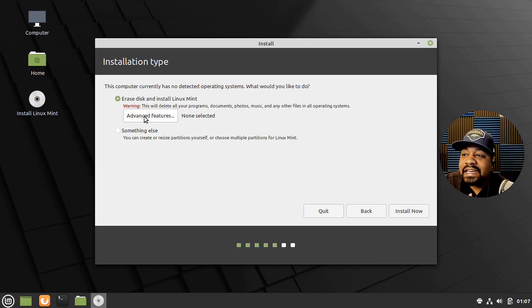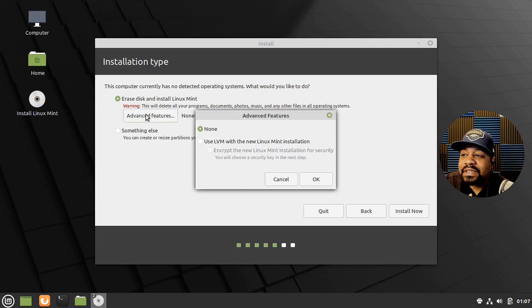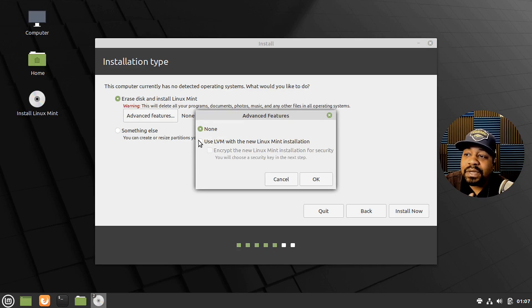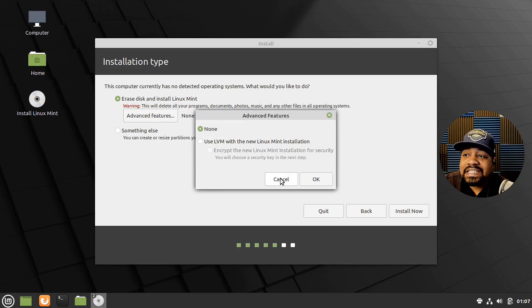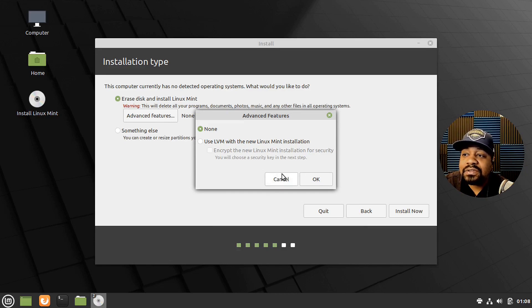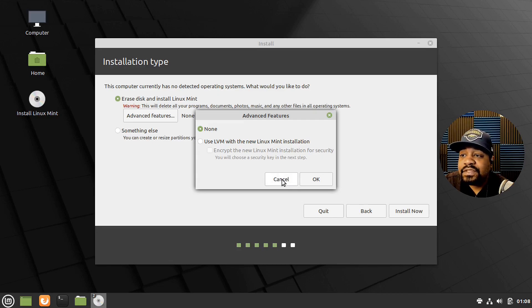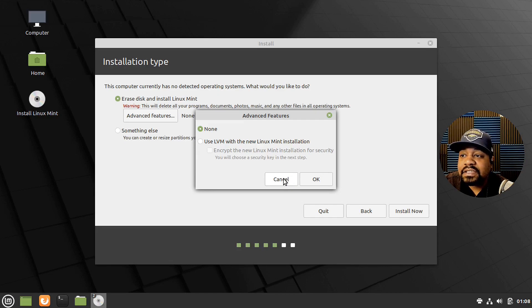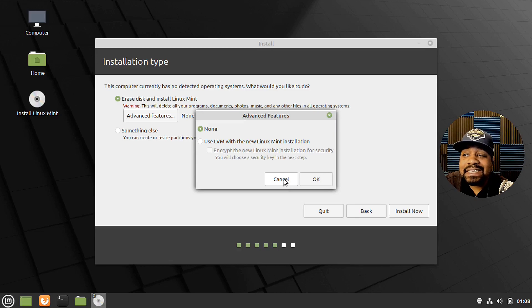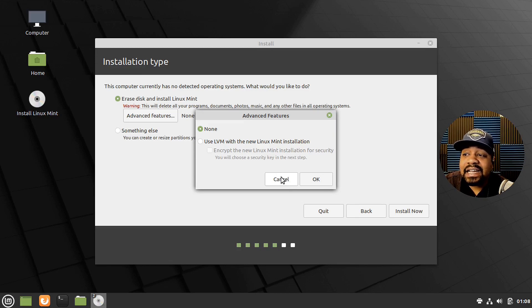There are some advanced features if you want to click on them and use them like LVM as well as encryption. So I highly suggest you encrypt your drive. That's what I typically do on every distribution that I use. I use LVM with encryption just in case if you lose your laptop or whatever, then nobody can actually get into your stuff because it's all encrypted unless they know the key.